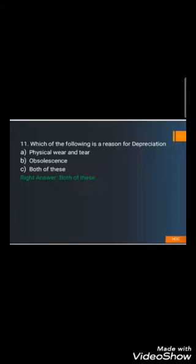Question number eleven: Which of the following is a reason for depreciation? A) Physical wear and tear, B) Obsolescence, or C) Both of the above. The correct answer is C) Both of the above. The definition of depreciation covers cost arising from physical wear and tear of fixed assets. Additionally, when an asset becomes obsolete, depreciation must be calculated on the asset up to that point.